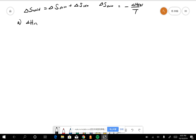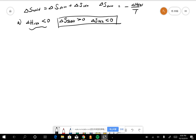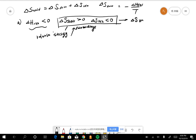For case A, ΔH_rxn is less than zero, which means the reaction releases energy to the surroundings. So ΔS_surroundings is greater than zero. The reaction releases heat into the surroundings. Therefore, ΔS_universe is greater than zero and the reaction is spontaneous.